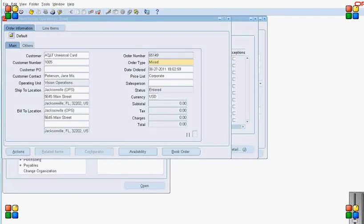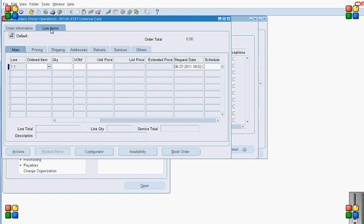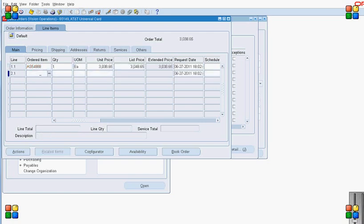Good morning everybody. In today's presentation we will talk about sets available in Order Management: fulfillment set, ship set, and arrival set. To demonstrate this, I create a sales order and I am adding the lines in the sales order.